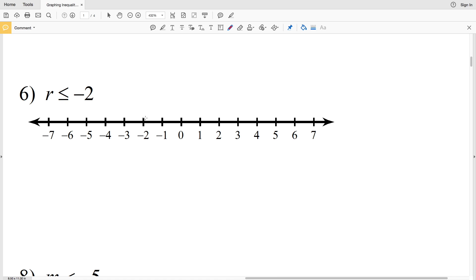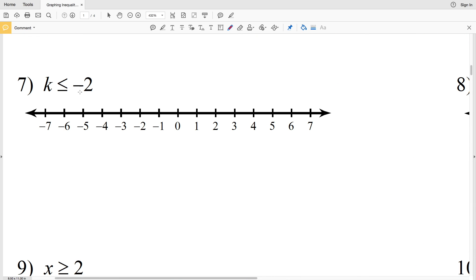Number six: R is less than or equal to negative 2. Our starting point is negative 2. Since it's less than or equal to, we shade in that circle. Less than means everything to the left, so we shade in everything to the left of negative 2.